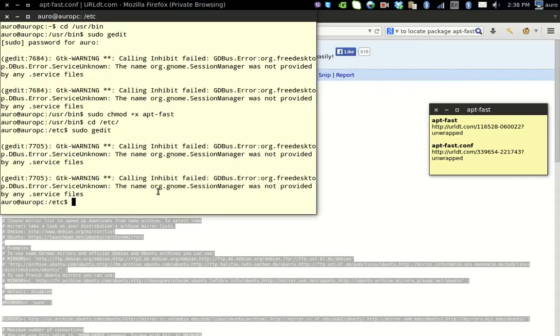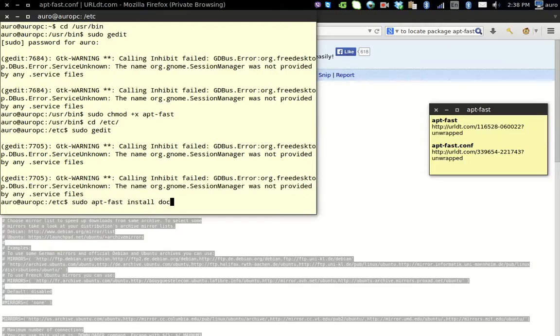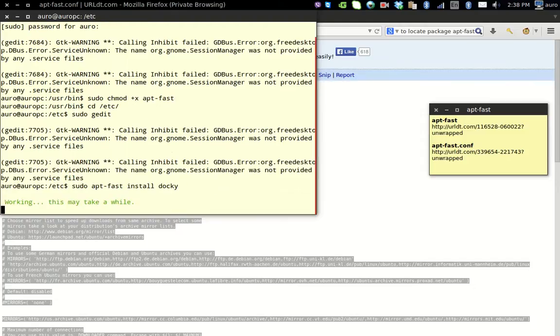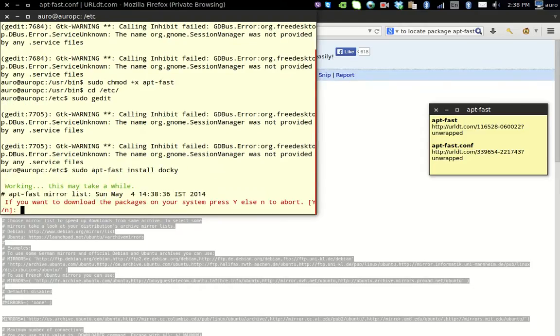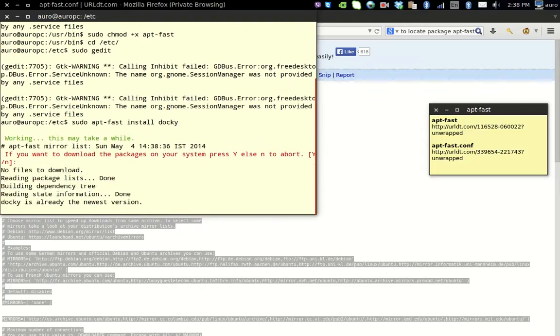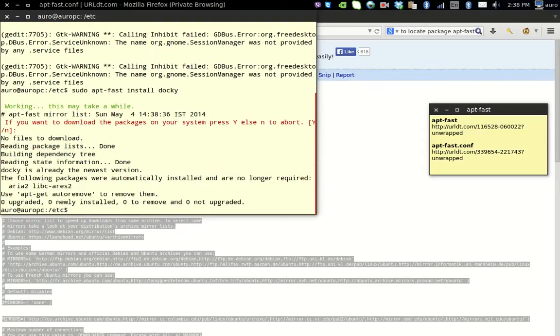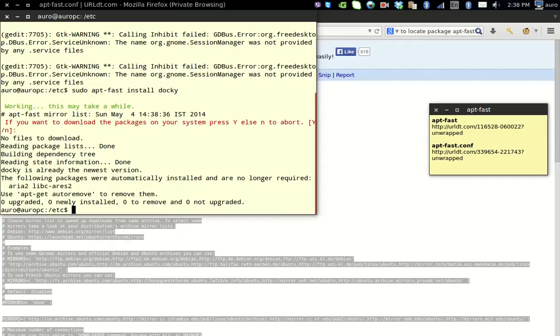Now it will show me all the plugins that are required, the dependencies for this. And now I could easily confirm it to download.